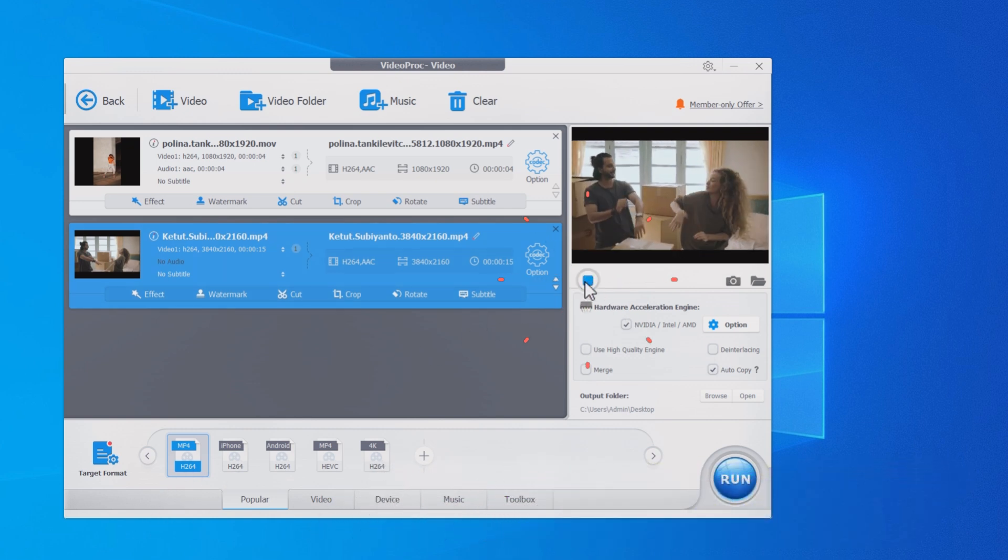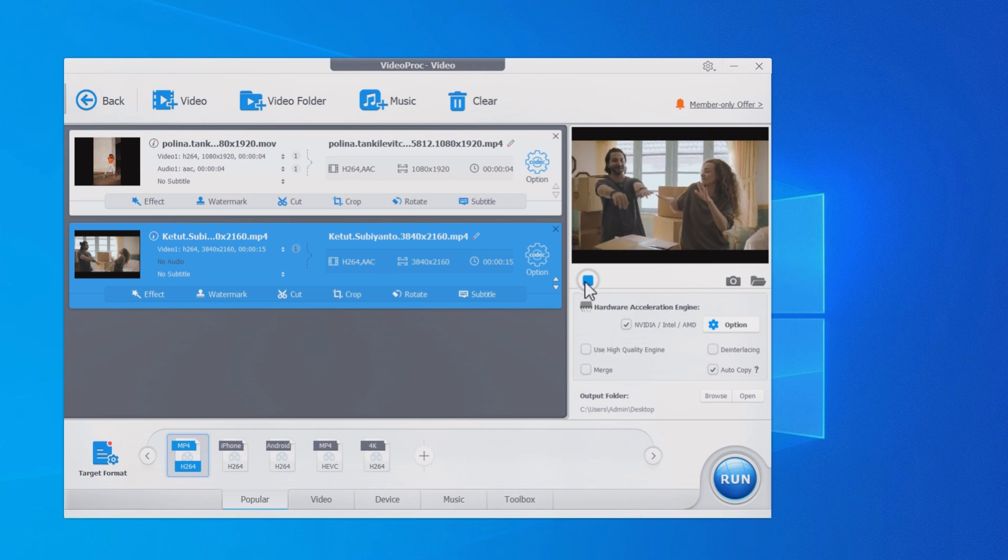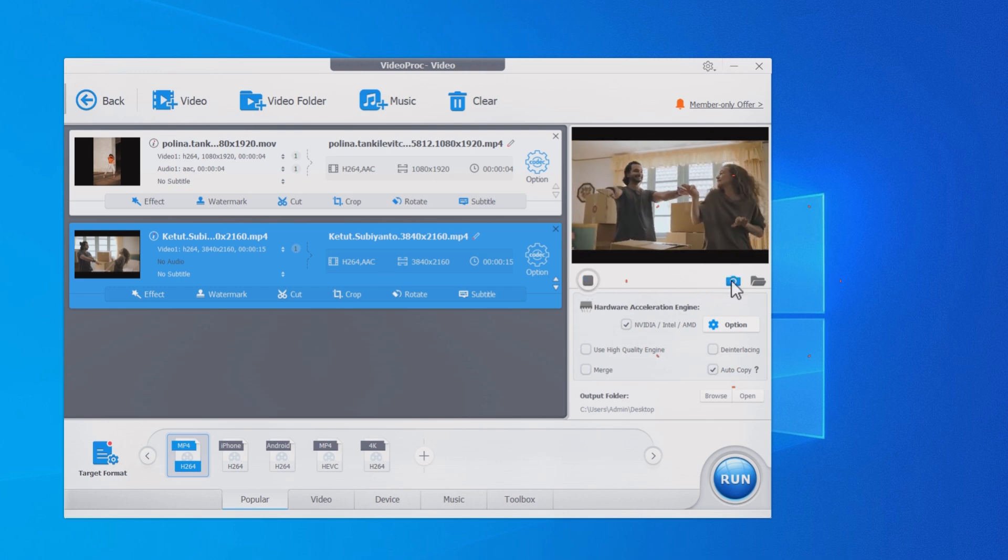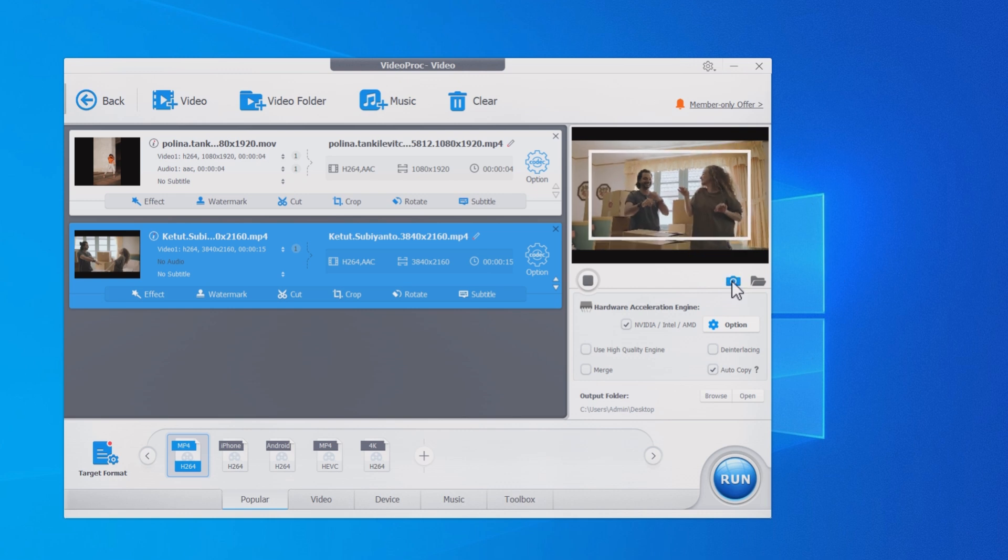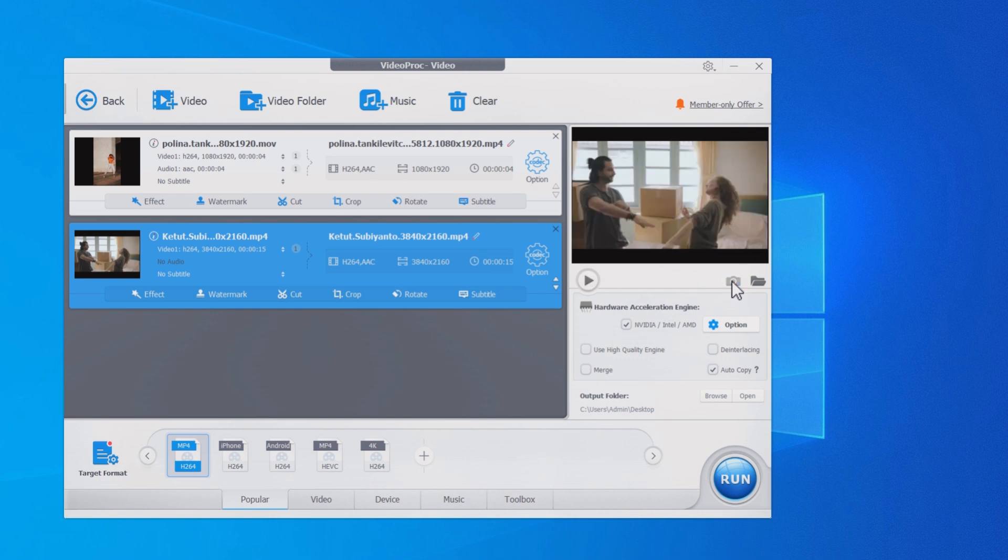Click the play button to preview your video. Hit the camera icon when you see the frame you want. This way you get a single frame in high quality from the video.